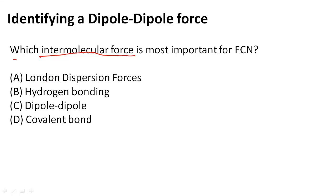London dispersion force, hydrogen bonding, and dipole-dipole are all examples of intermolecular forces, so those could be potential answers. Covalent bonding is an intramolecular force, so D is definitely not what we're looking for.